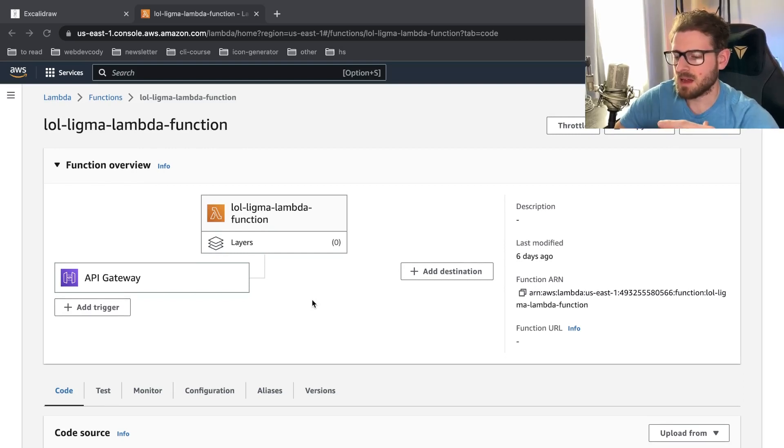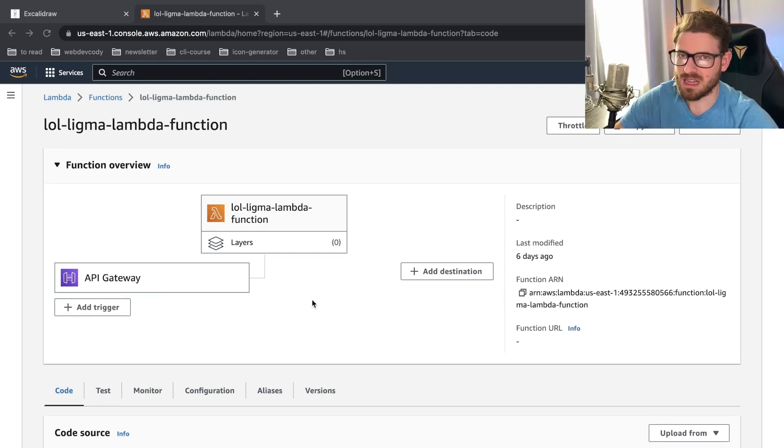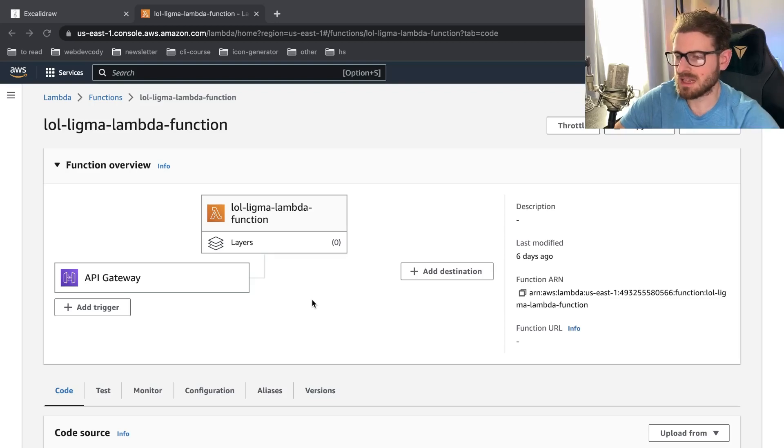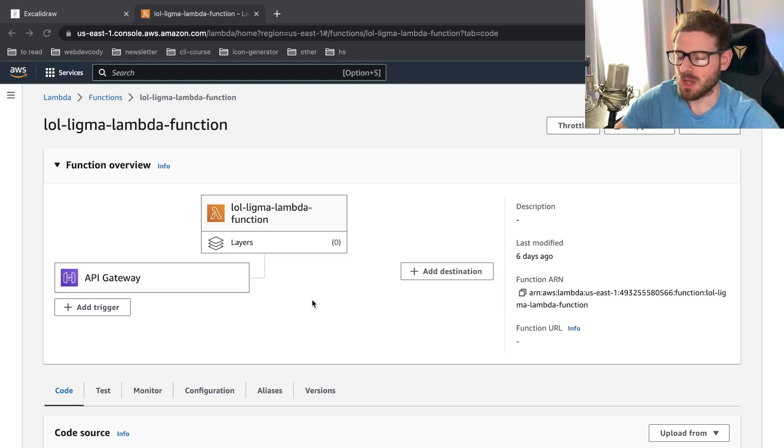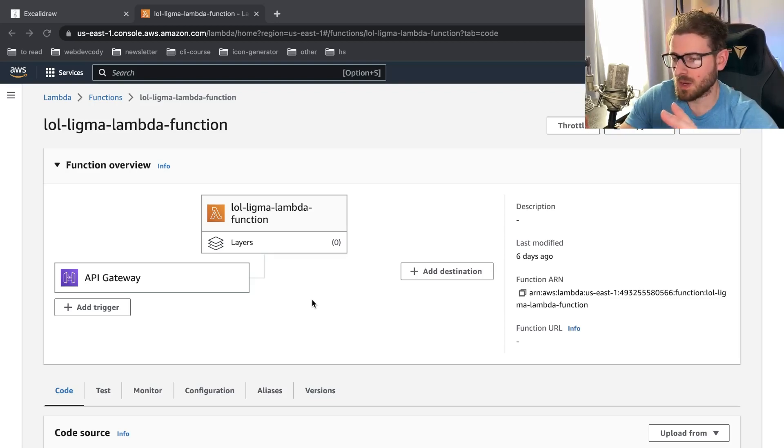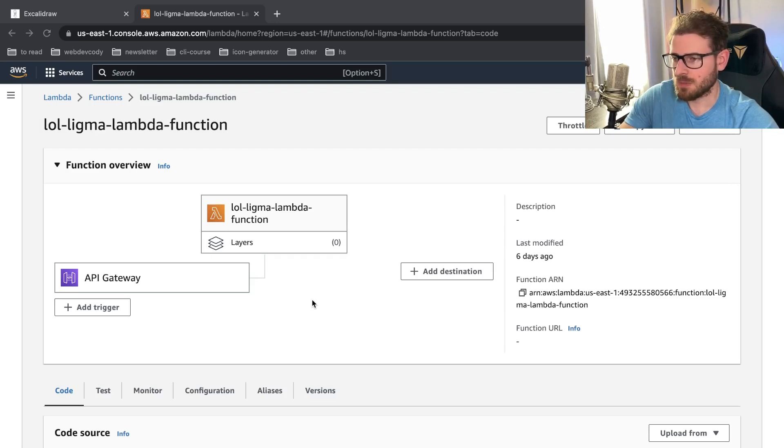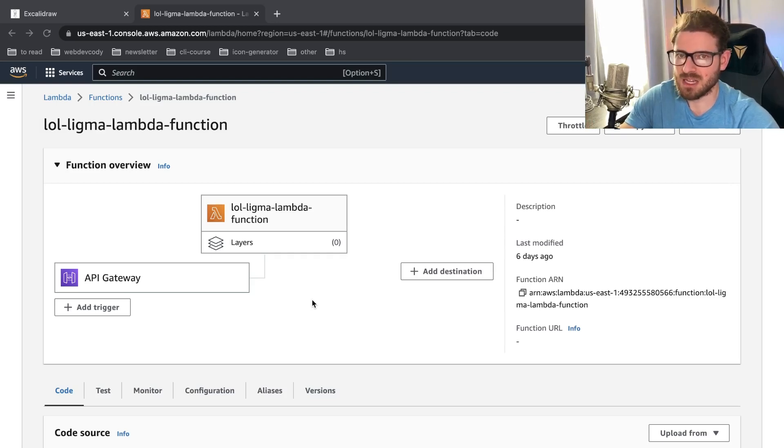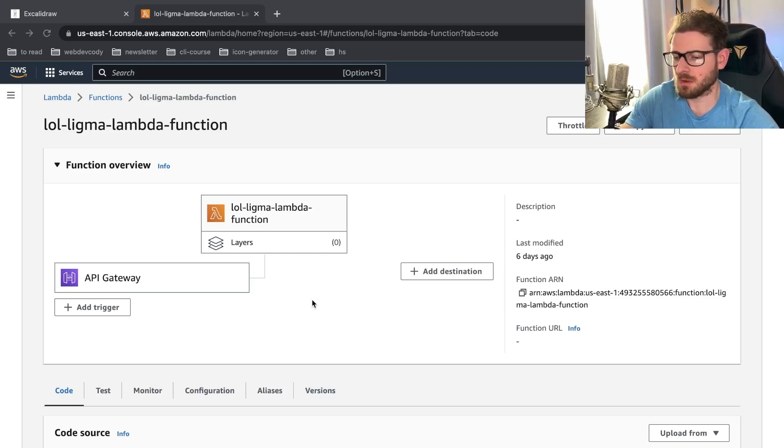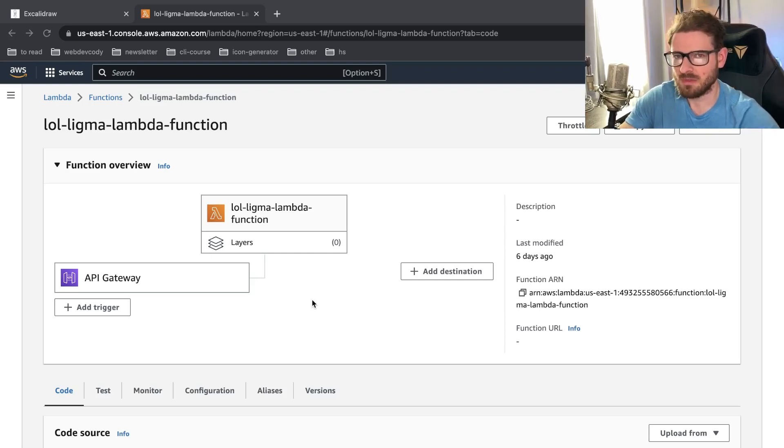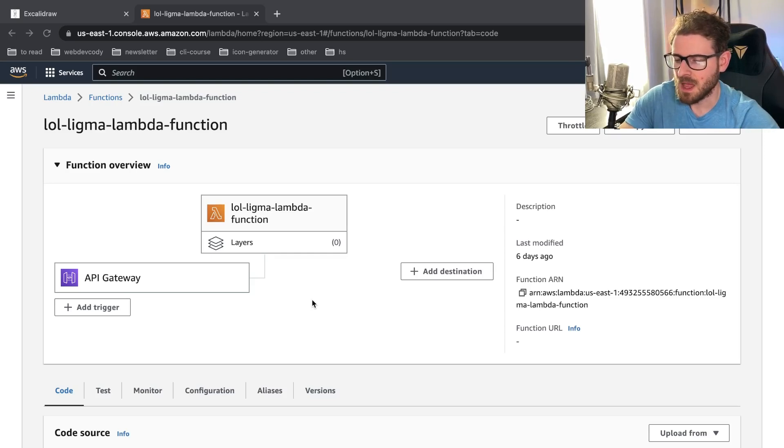Let's take a step back and talk about how do you typically deploy an Express application or a NestJS application or any type of web server. Usually you have to have an actual executable. So for example, with Express, you'd have to do a node space index.js and that's going to run your Express server. You can rent a VM and get that hosted on the VM, but there are a lot of downsides to doing that.